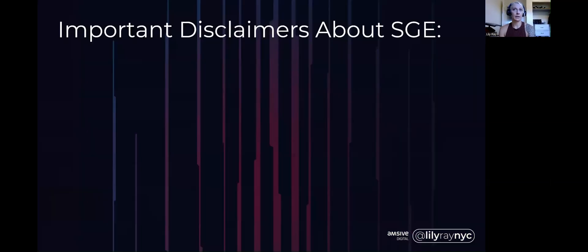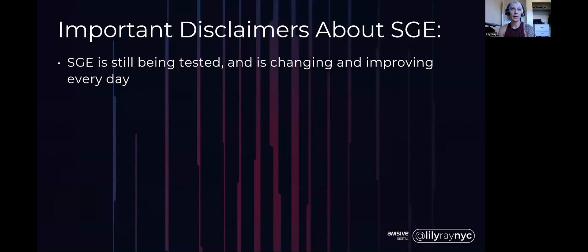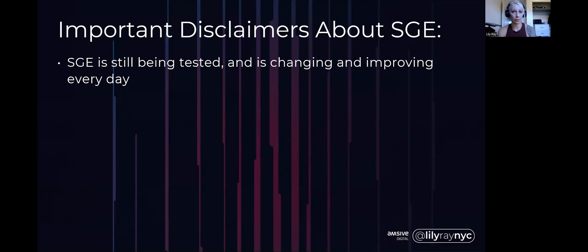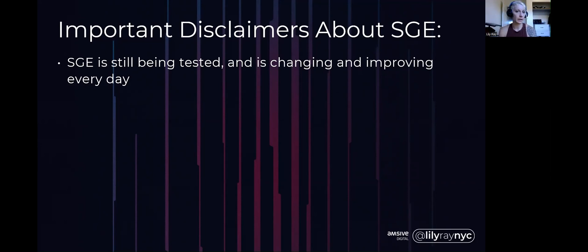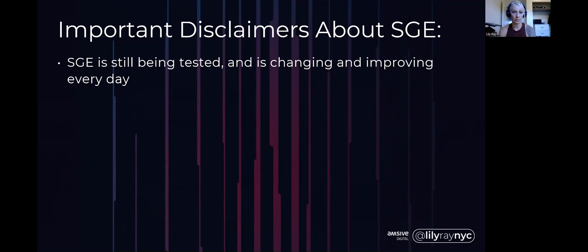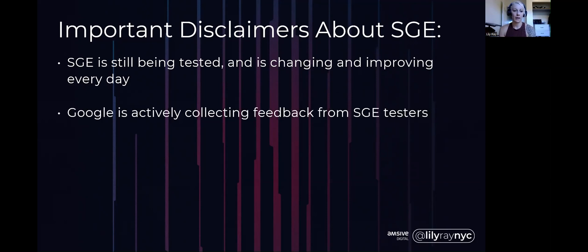Some important disclaimers about SGE. I mention this pretty much every time I talk about SGE. It's very important to understand that it's still being tested, it's changing and improving every day. What I'm seeing today might not be what anybody else sees in their instance of SGE. Tomorrow I might see something completely different. Google is completely adjusting this thing all the time. It's a work in progress.